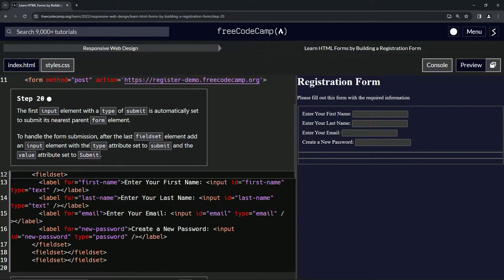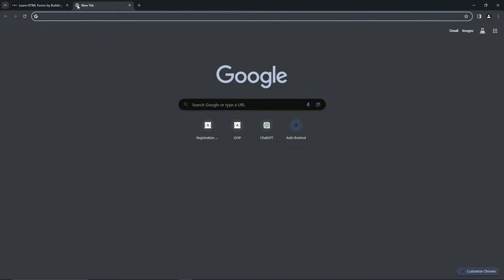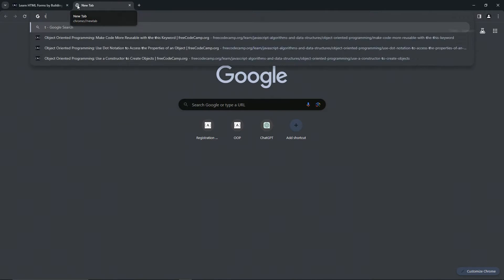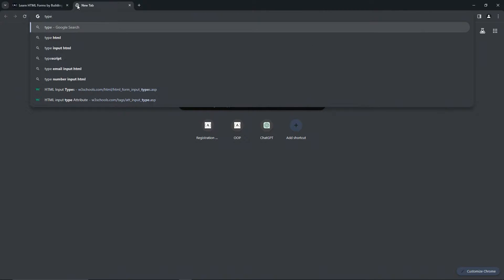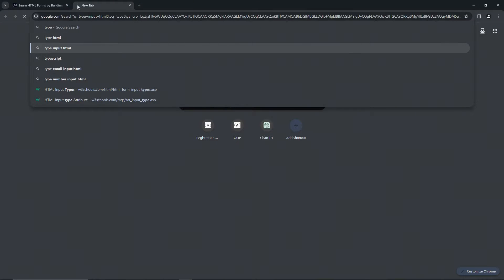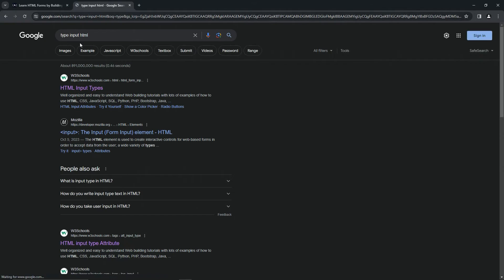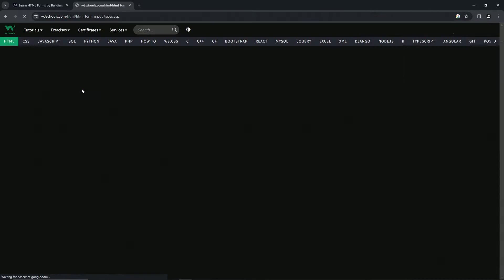So for this one, let's go look up types again. All right. So let's look up type HTML, type input HTML, whatever. So here it is right here.